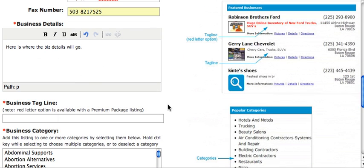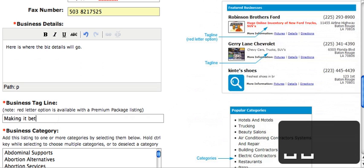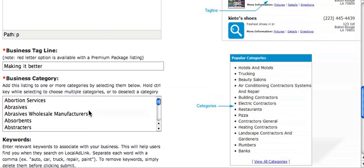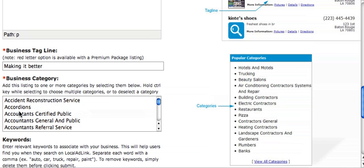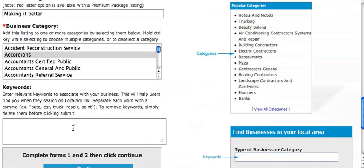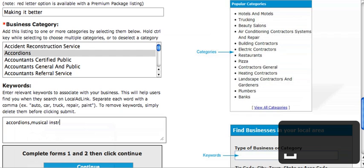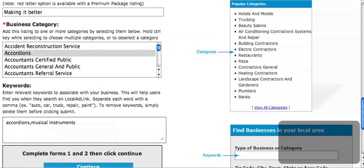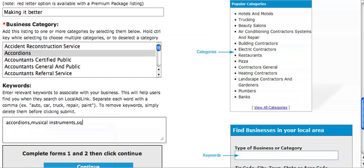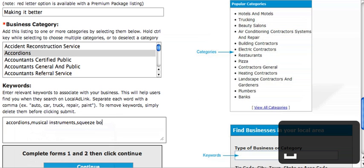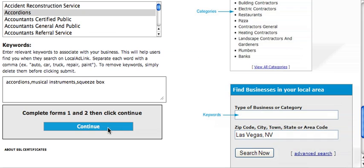Add a business tagline — 'making it better.' For business category, scroll down and find a category. Let's just put accordions — oops, spelled that wrong — under music instruments, squeeze box, whatever. Then click continue.